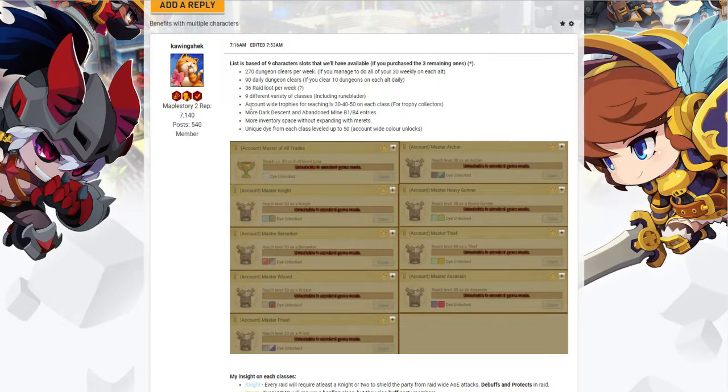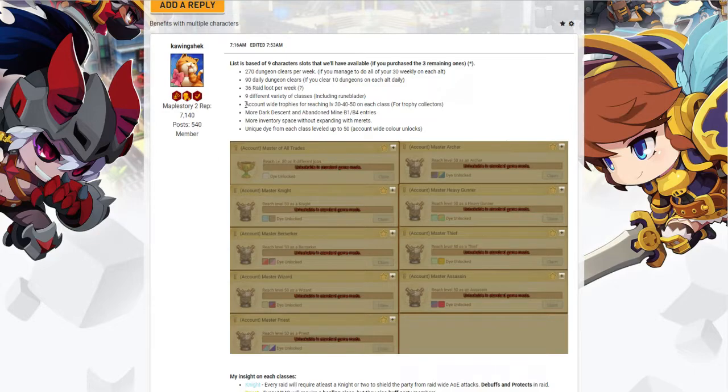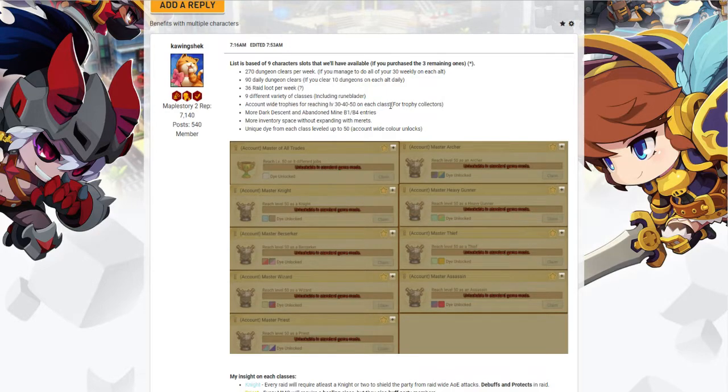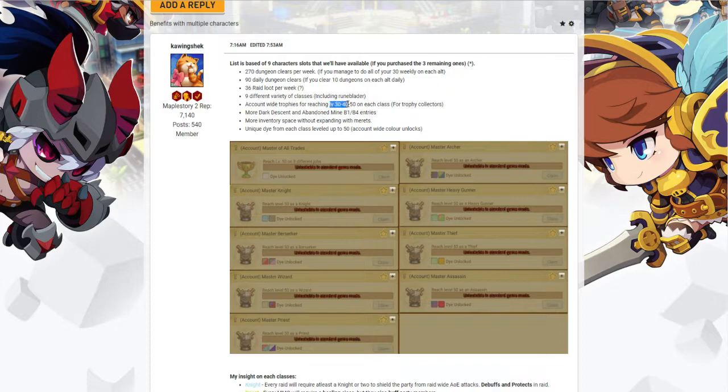And then of course, for the people that enjoy collecting trophies and achievements, having multiple characters will benefit you. You get more trophy points leveling each class to 30, 40 and 50.